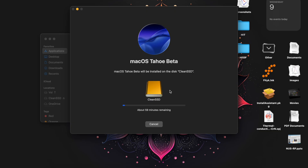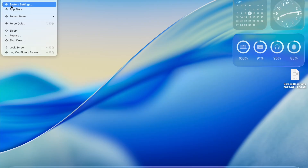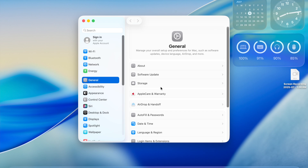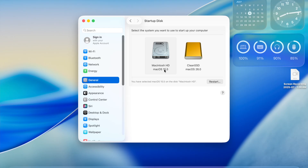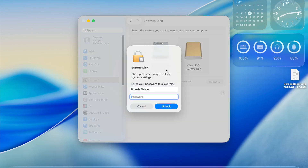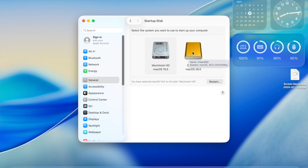This process will take around 10 minutes so you don't have to do anything during this time. Once it is done, click Prepare for Restart. Now before the final restart, you need to do one small step: open System Settings, go to the General tab, and you will see the Startup Disk option. Select the external SSD.